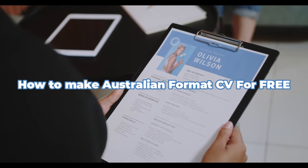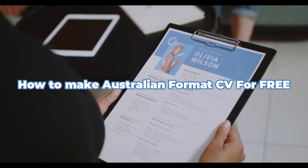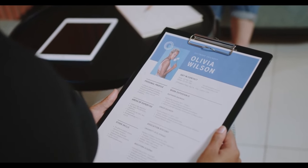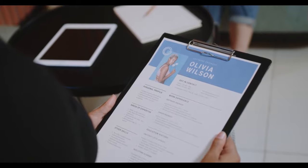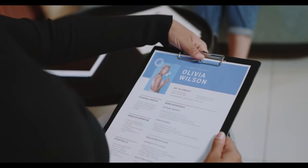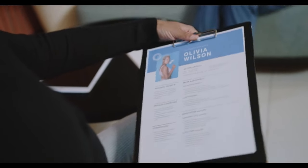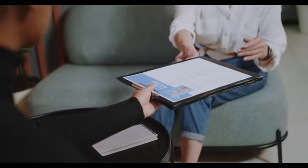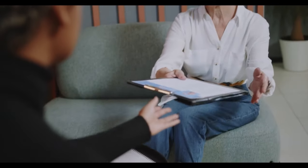If you want to apply for a job in Australia, you need a CV in the Australian CV format. You hear it many times - I will explain how you can create your Australian format CV in this video.